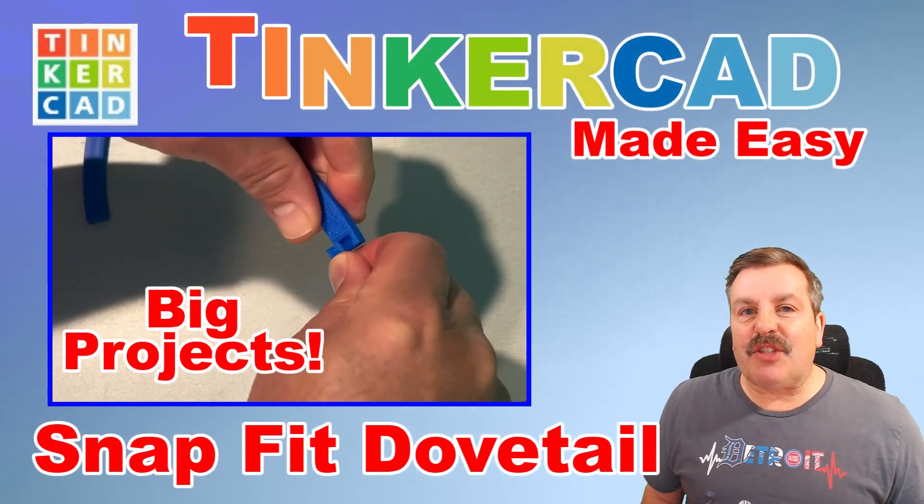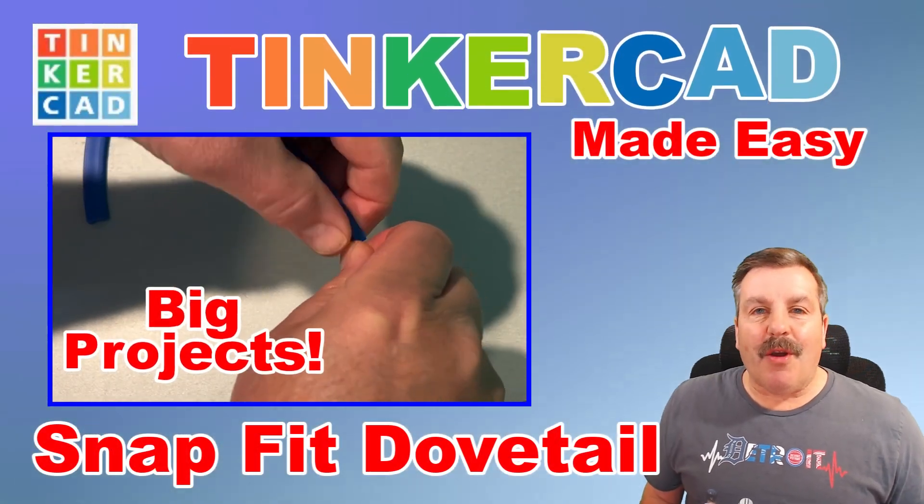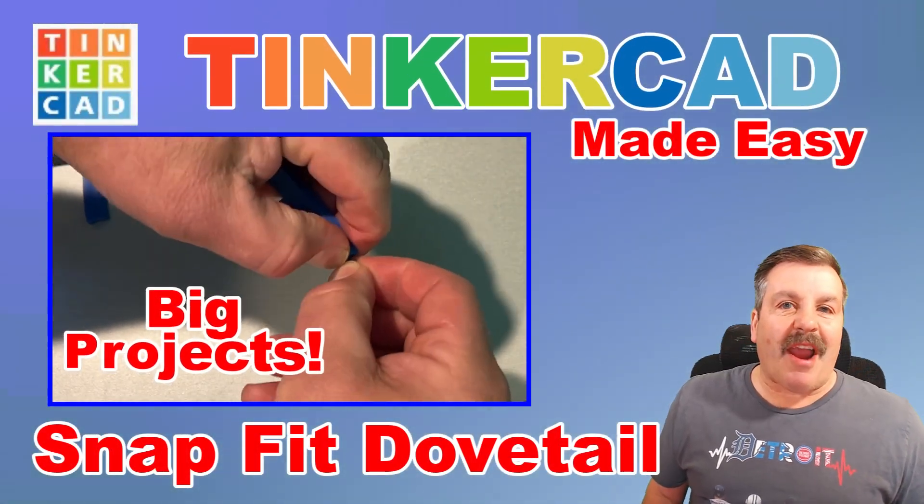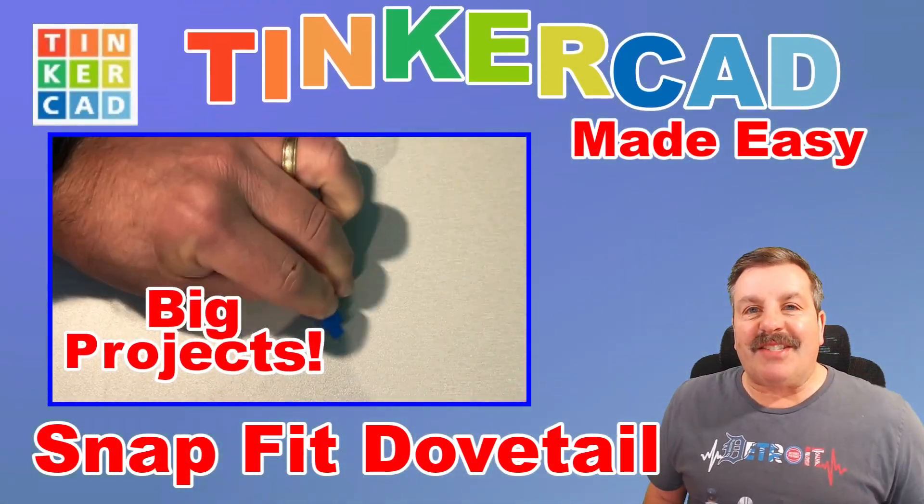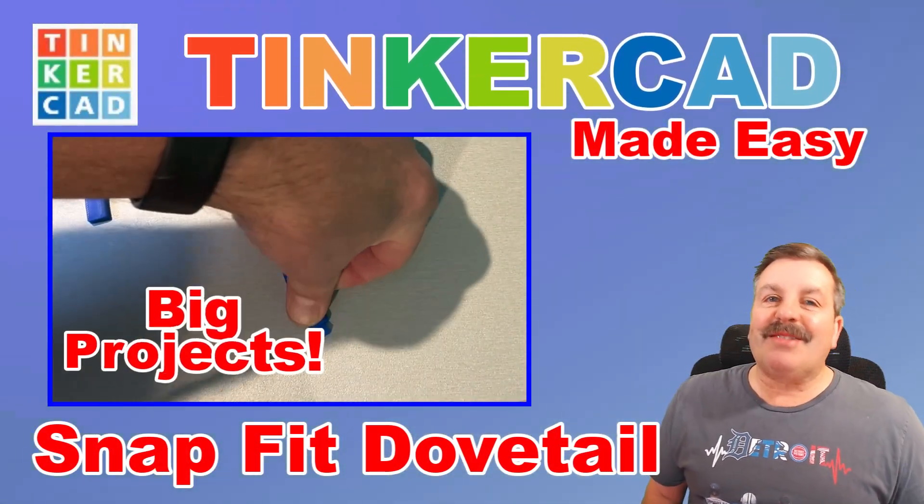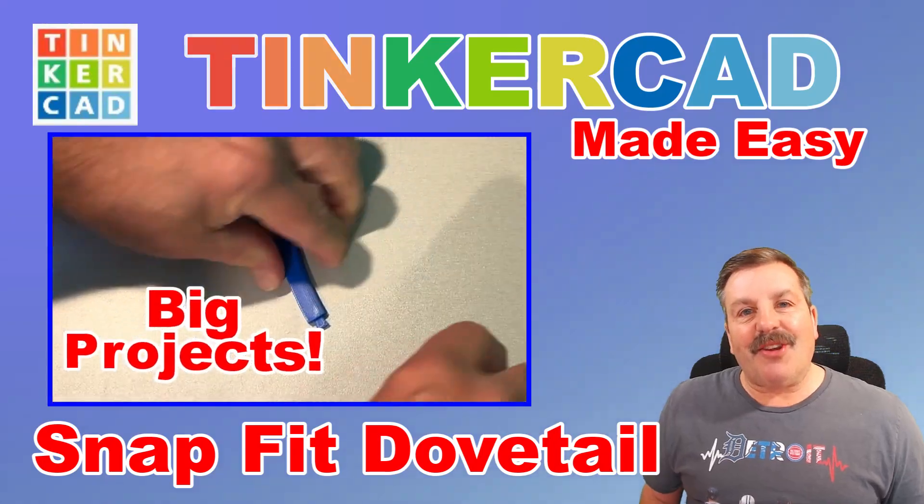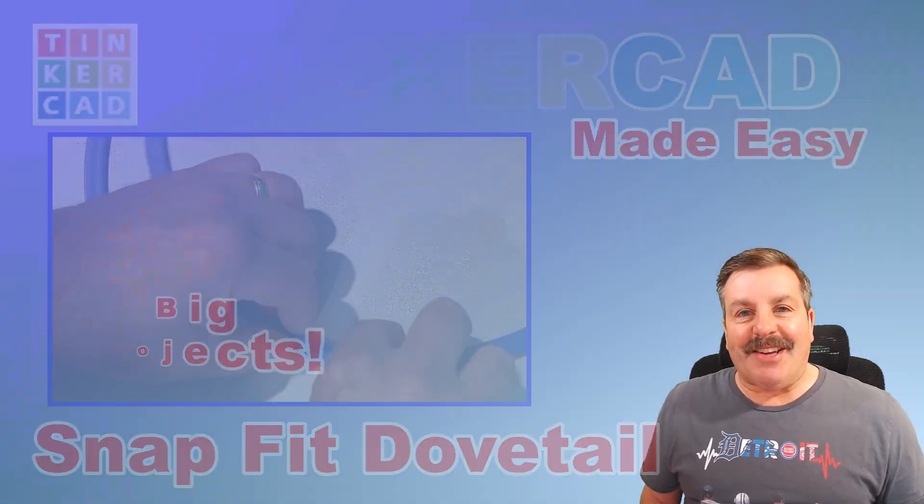Let's put the Tinkercad Sketch Revolve to work. We're going to make a track for testing tops. So let's get cracking.